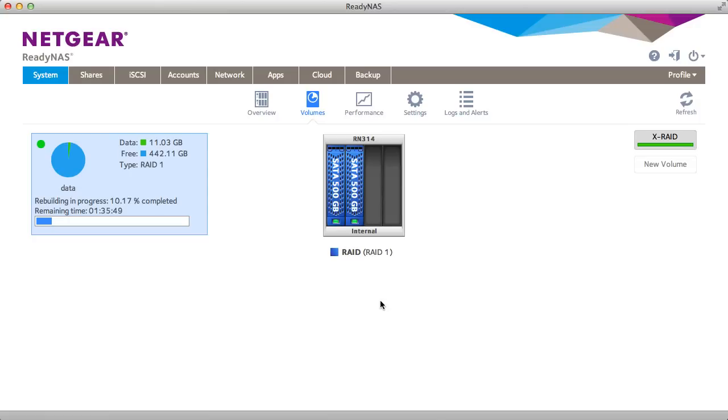By default, the ReadyNAS system comes set up in X-ray mode which allows for automatic expansion. X-ray mode only works with a single volume.